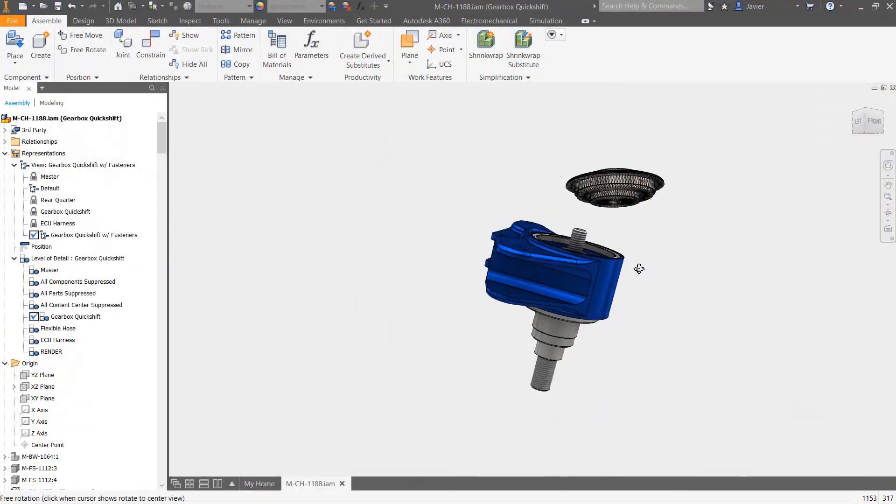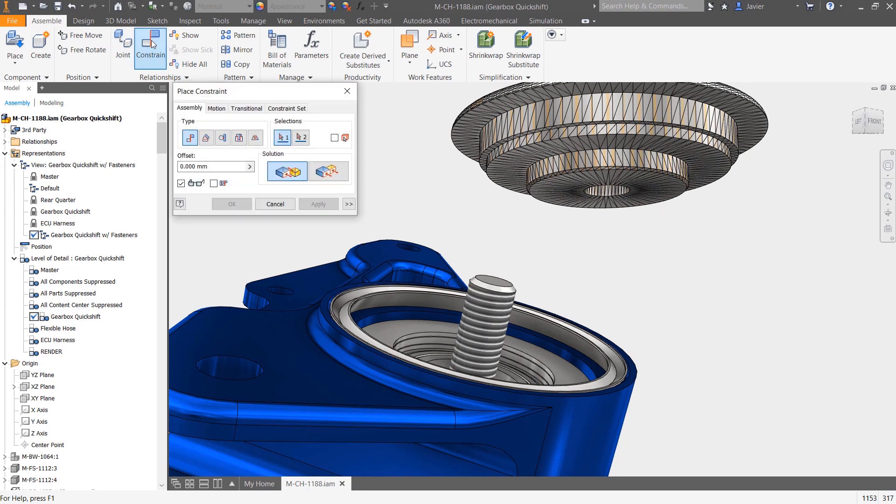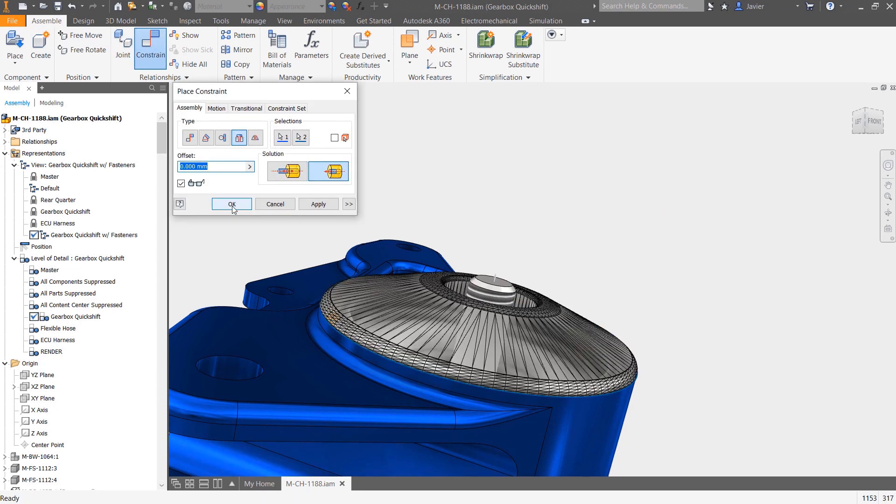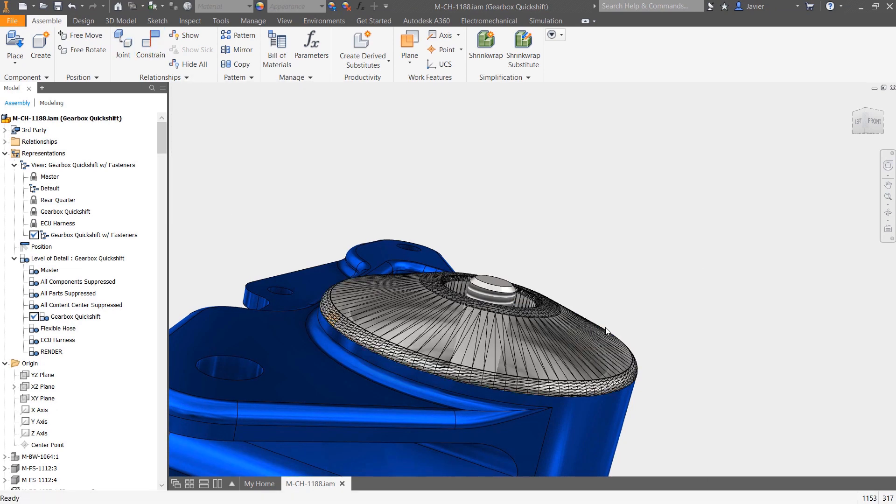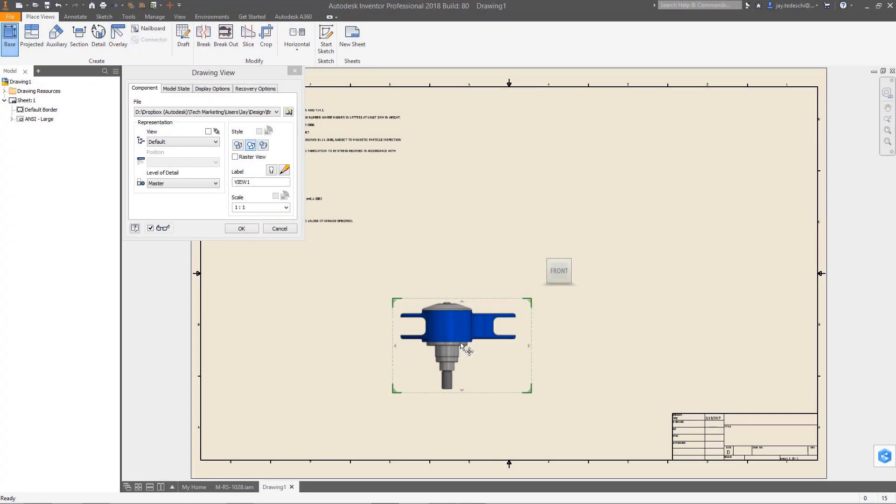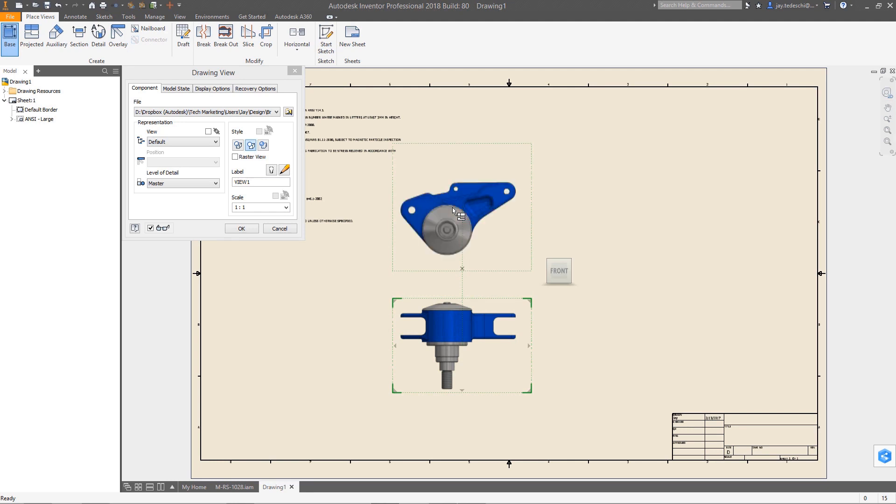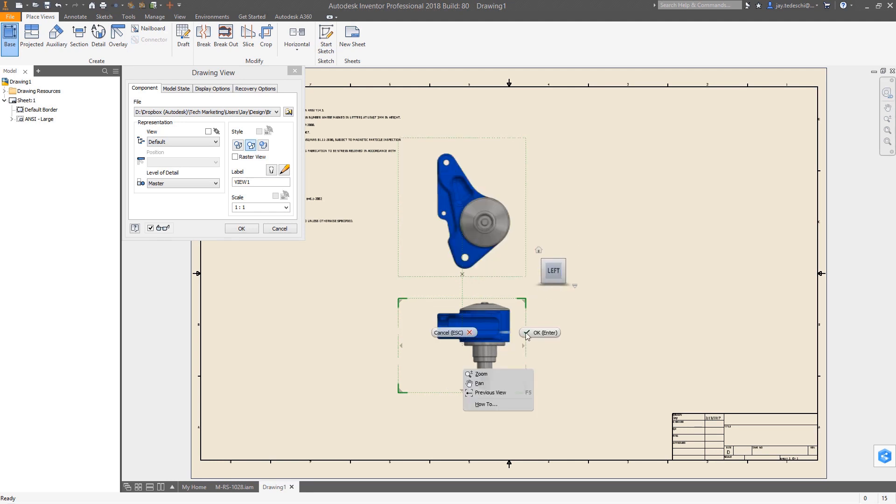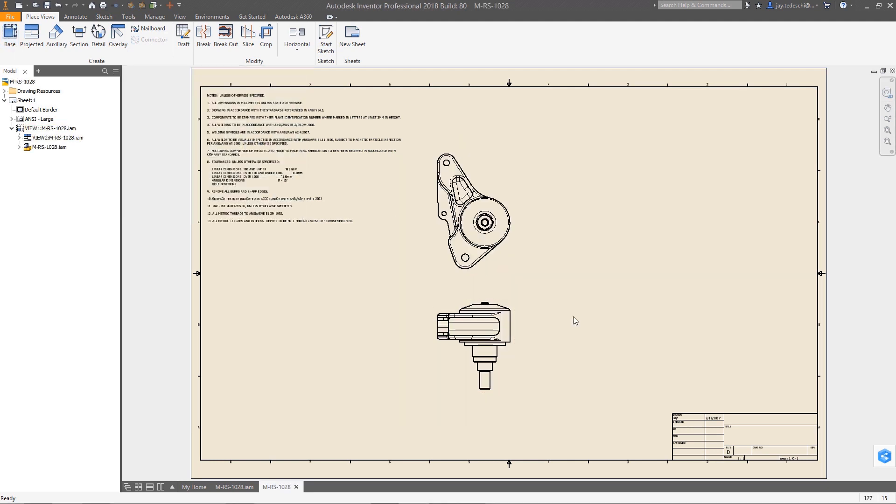Finally, expanded support for mesh geometry means that you have more options when using mesh data in your designs. Mesh objects can easily be inserted and constrained in an assembly and are fully supported in the drawing environment.